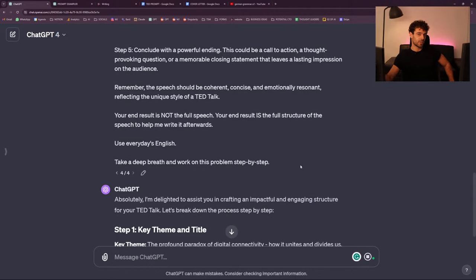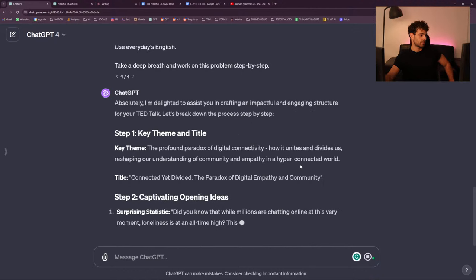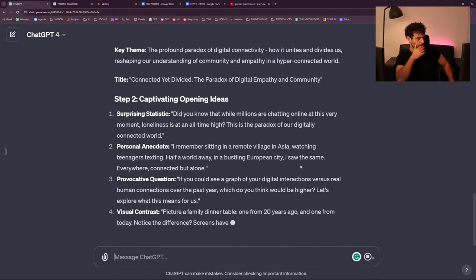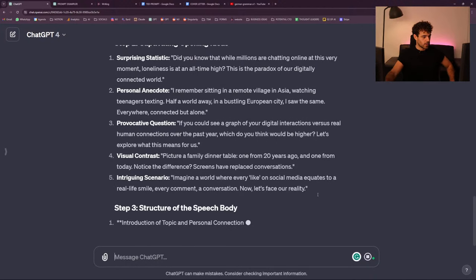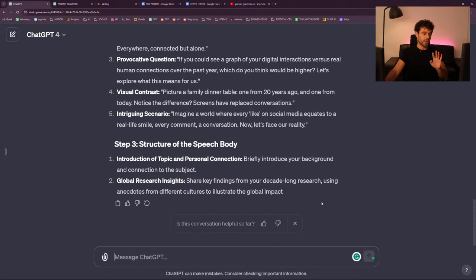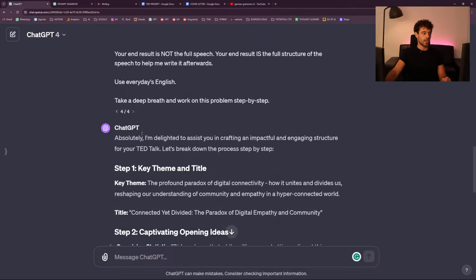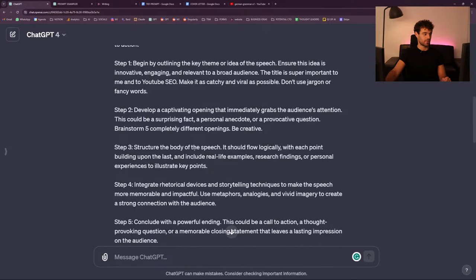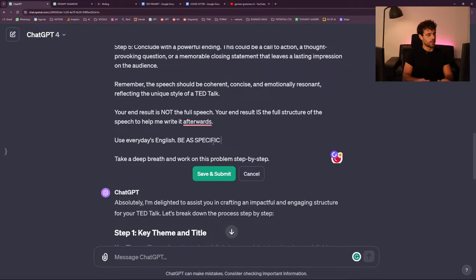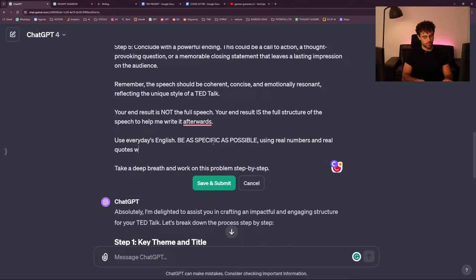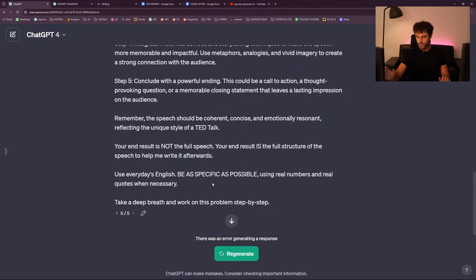I say 'use everyday English' and his first word is 'I'm delighted.' He really... I'm stopping right away — as soon as I see something I don't like, I want to prompt it back. 'Did you know that while millions are chatting online at this very moment, loneliness is at an all-time high?' It's okay but I need very specific stuff. 'Be as specific as possible using real numbers and real quotes when necessary.' Hopefully that little change will put it on the right track.